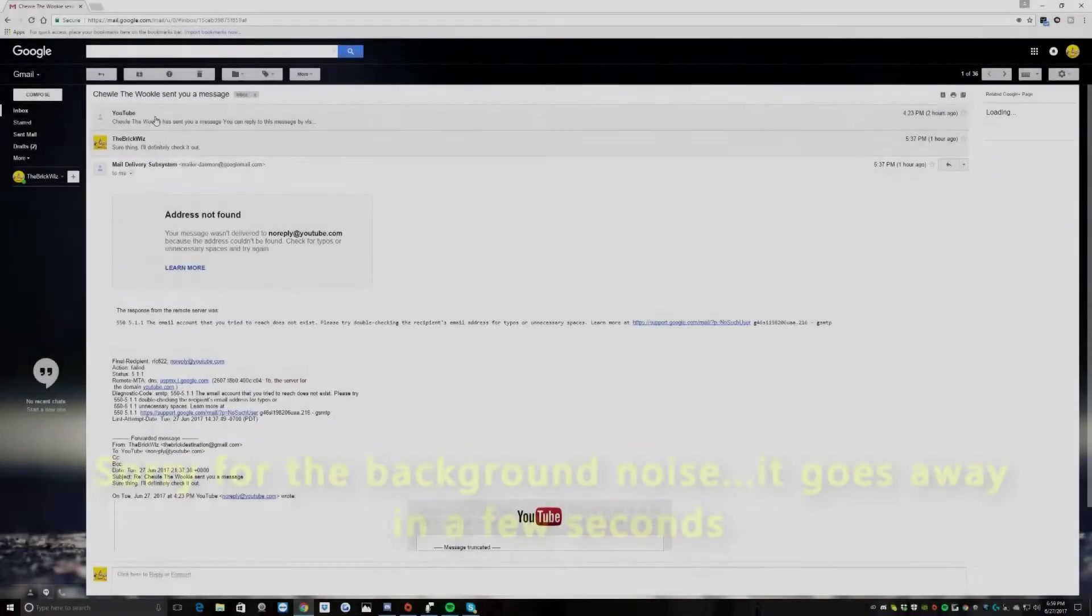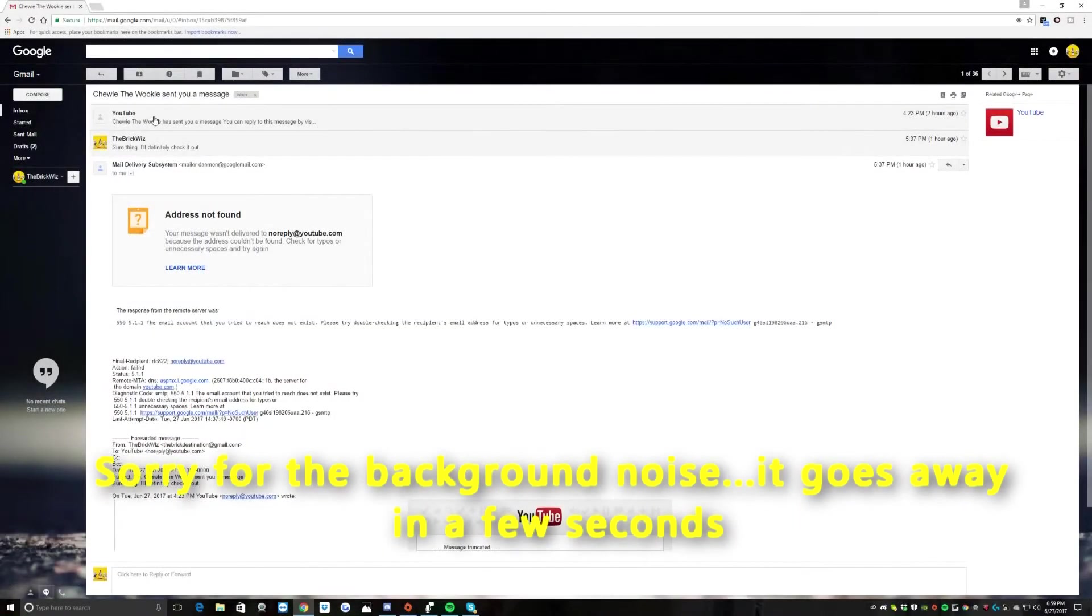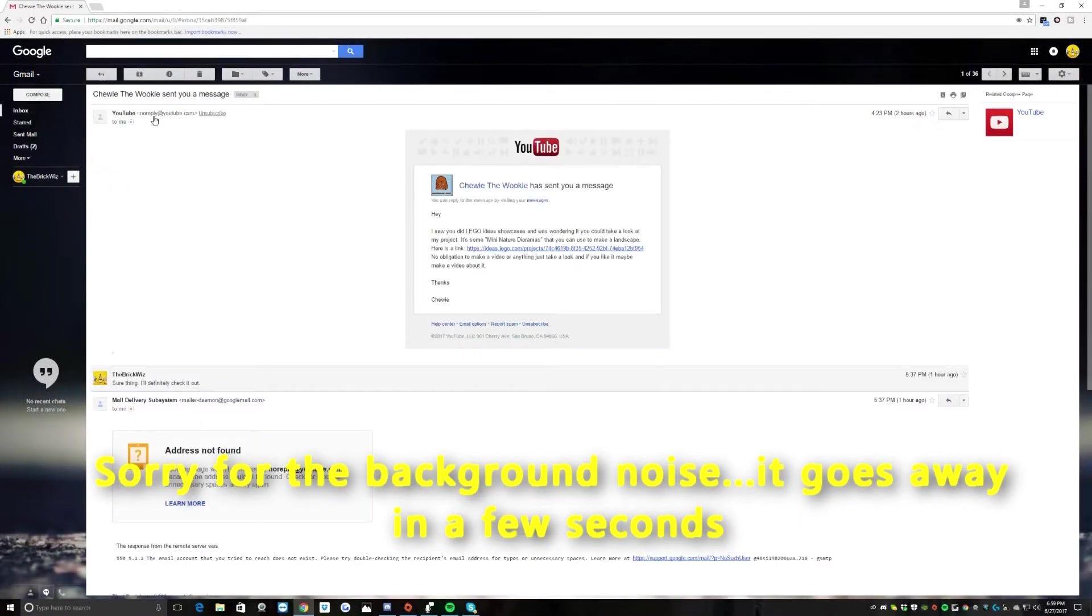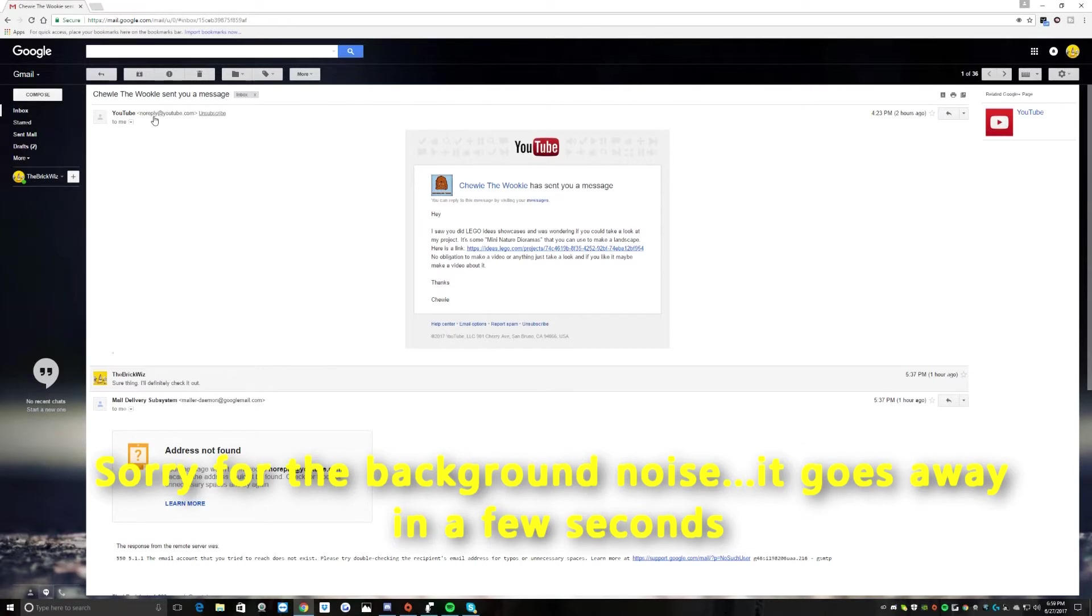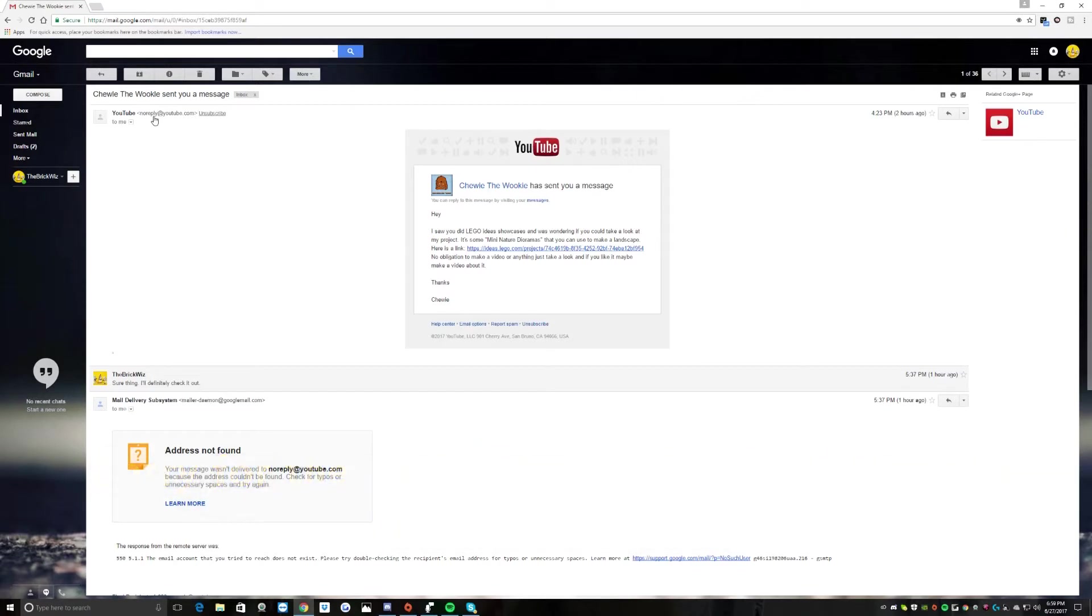Hey guys and welcome back to another video. Hope you're all having a great day. So today I have something a little bit different. Pretty much, someone who has been a loyal subscriber, someone whom I have come to see a lot on my channel being that they've commented a lot, I know for a fact that they like the videos and are subscribed.